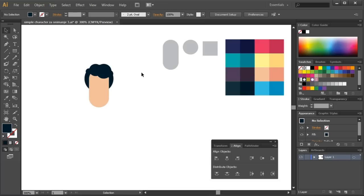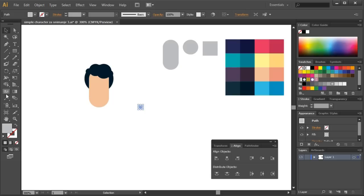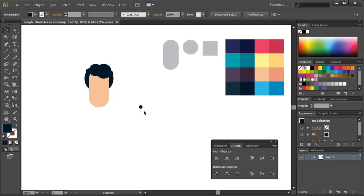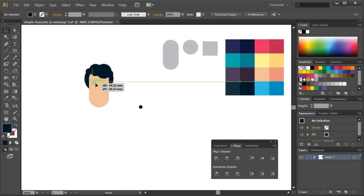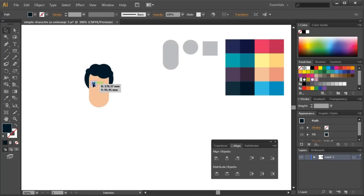After that, eyes are next. For them, I'll use the circle as well. They will be black. I'll put it in the forefront. I'll copy the eye and group the eyes.